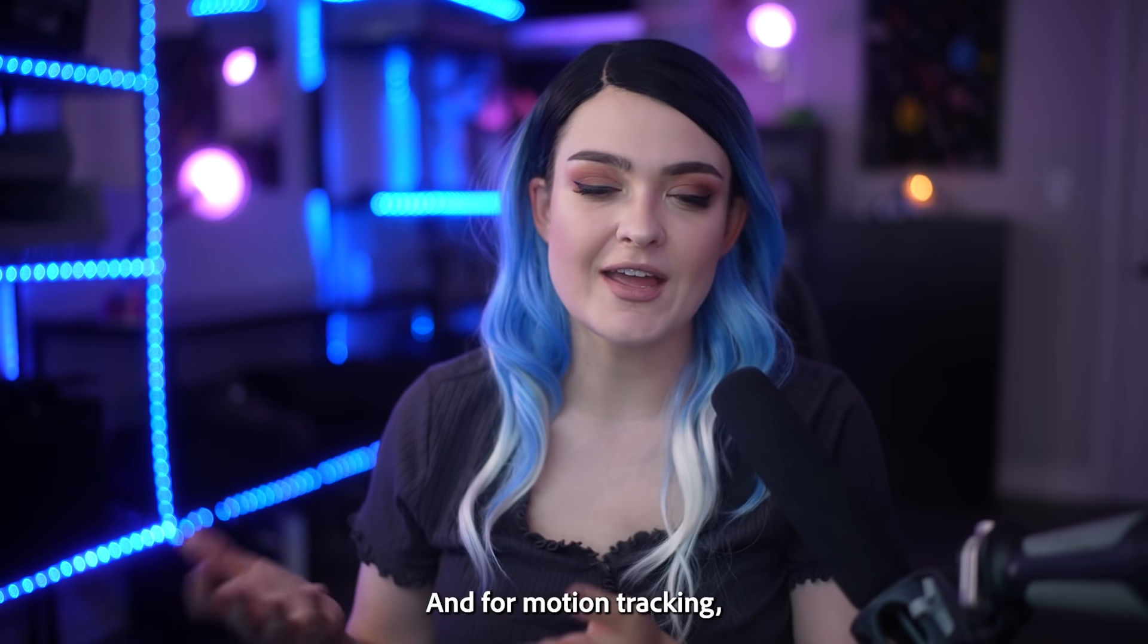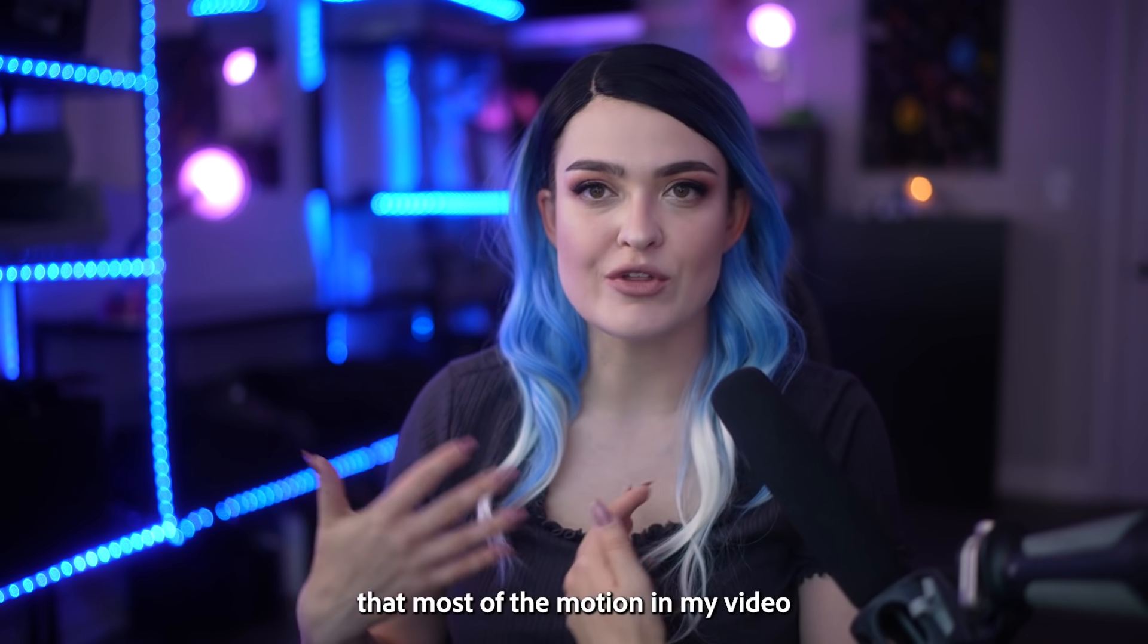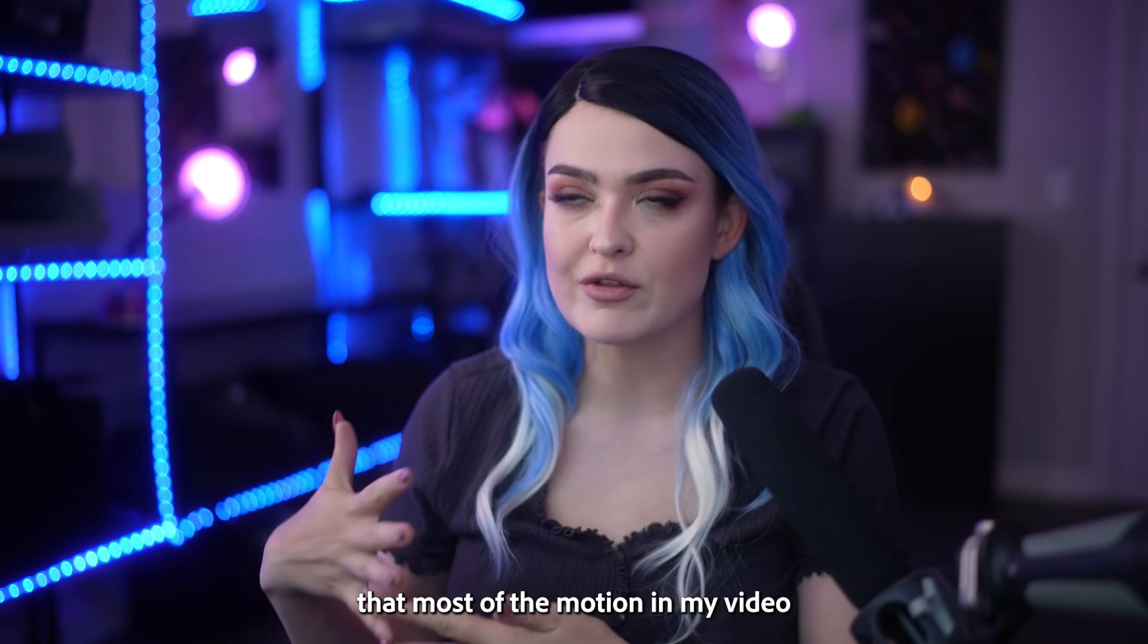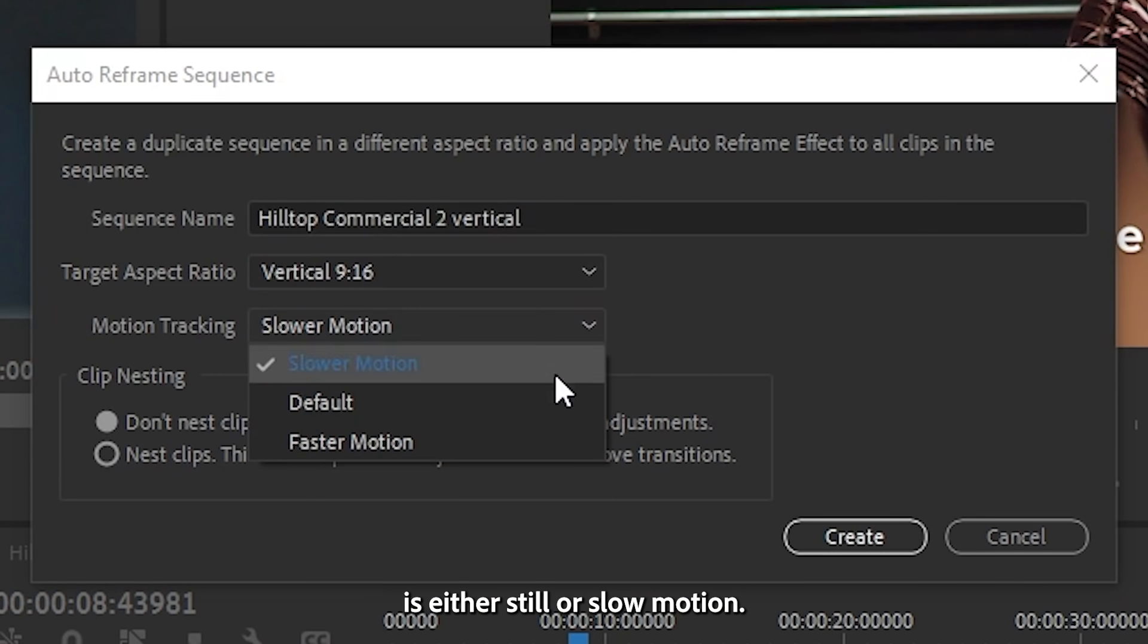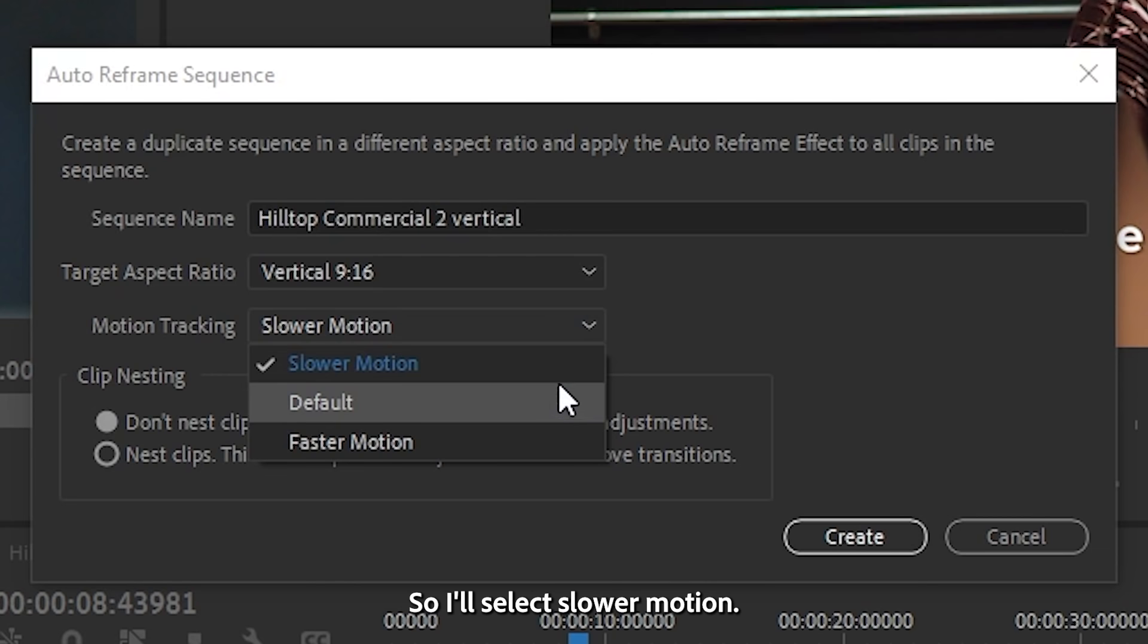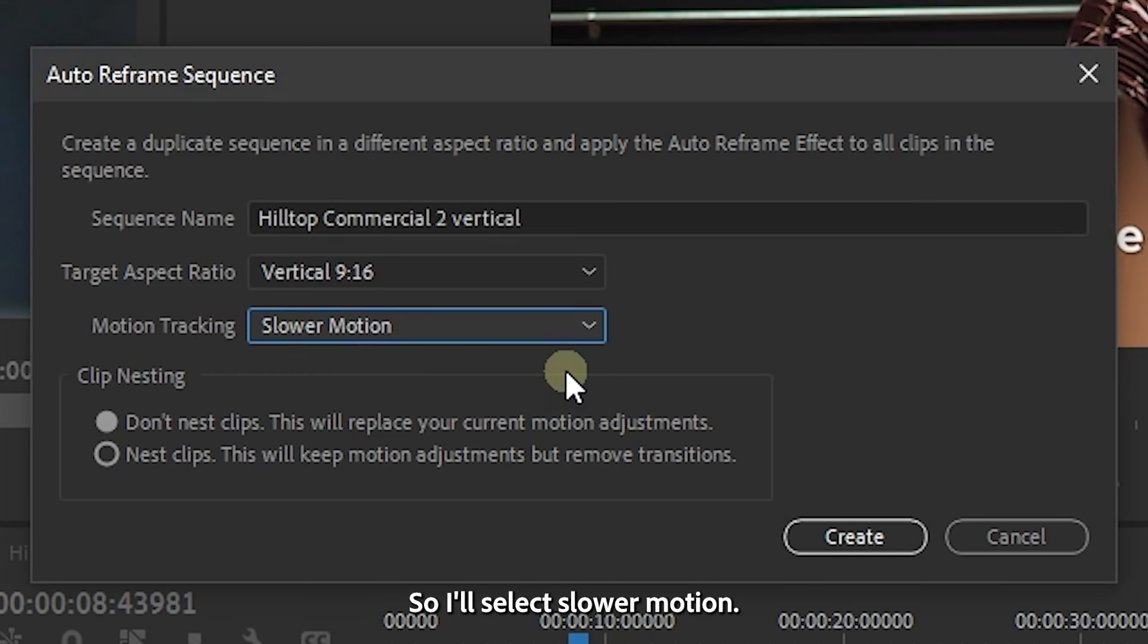And for motion tracking, I happen to know that most of the motion in my video is either still or slow motion, so I'll select slower motion.